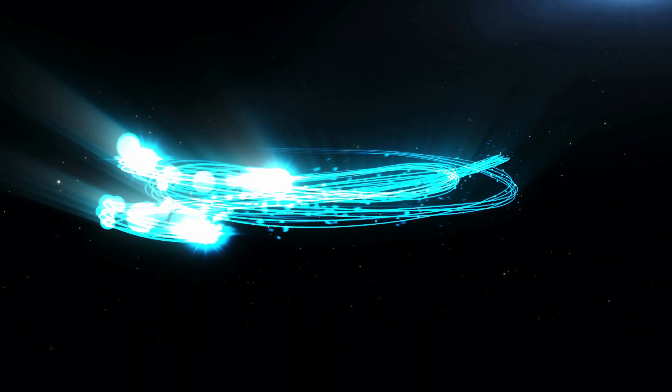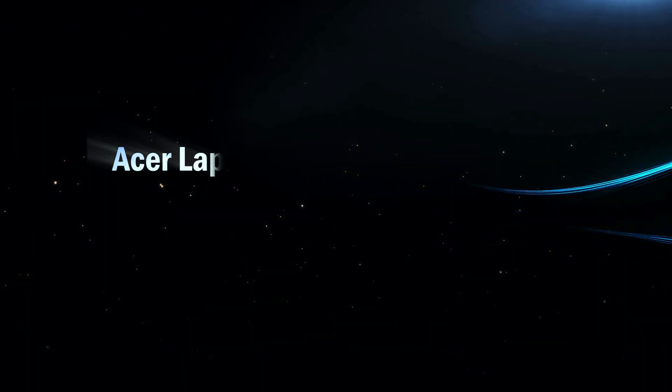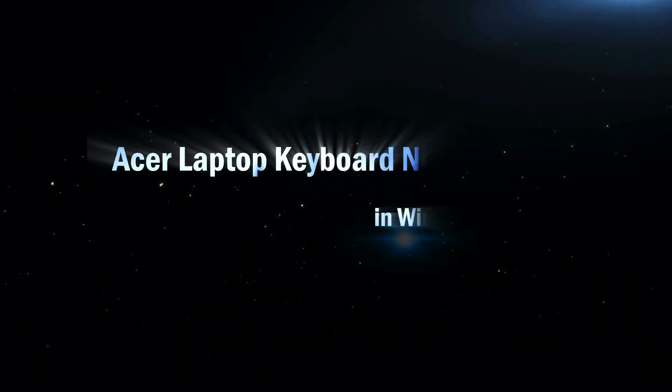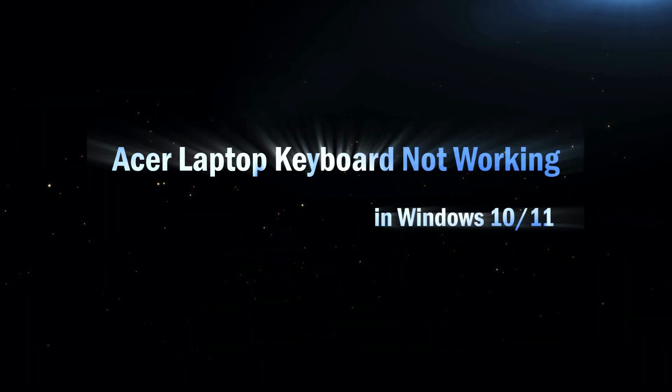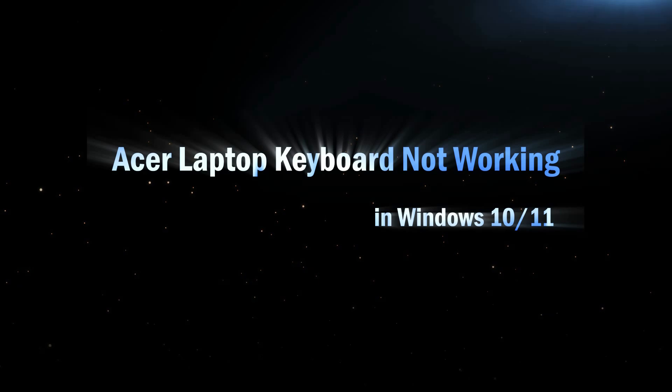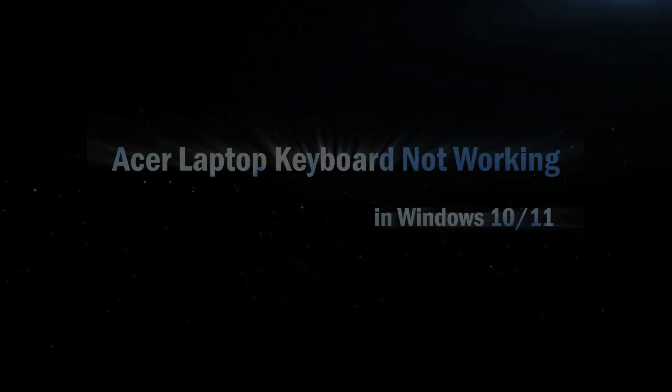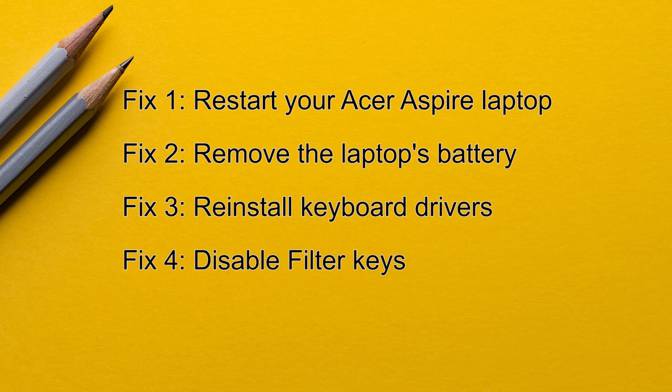Hello everyone, welcome back. If you find your Acer laptop keyboard not working in Windows 10 or Windows 11, this video is for you. We will go over four effective ways to fix this issue.